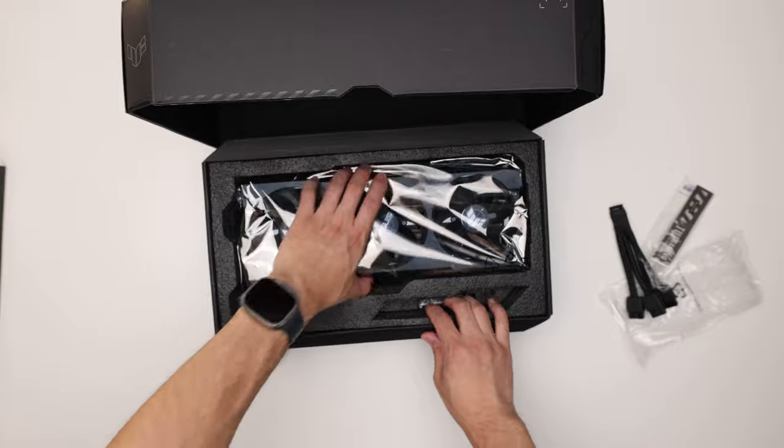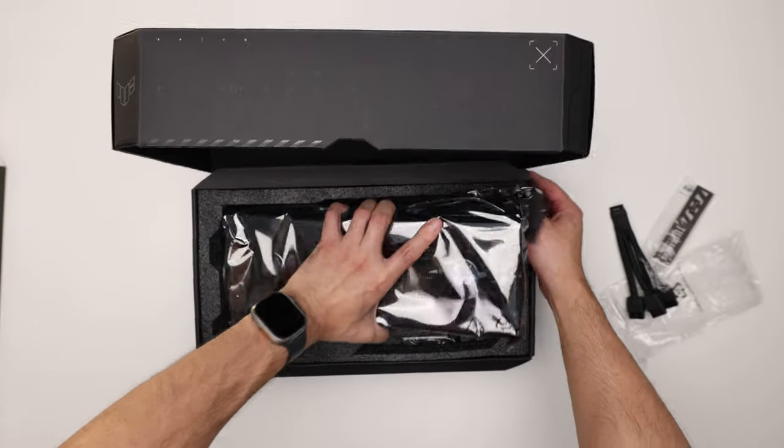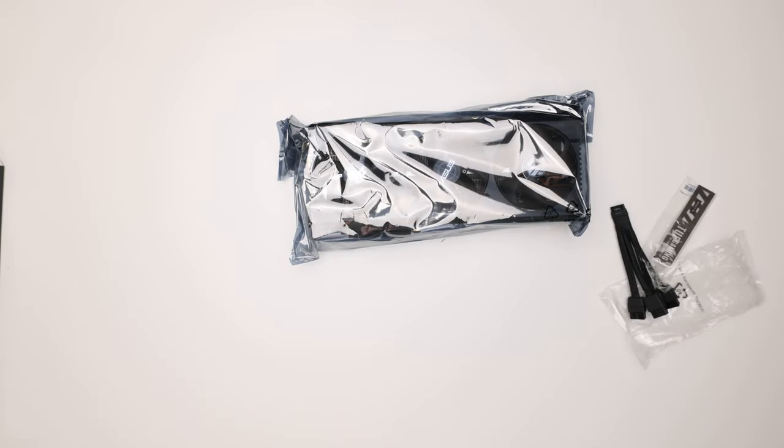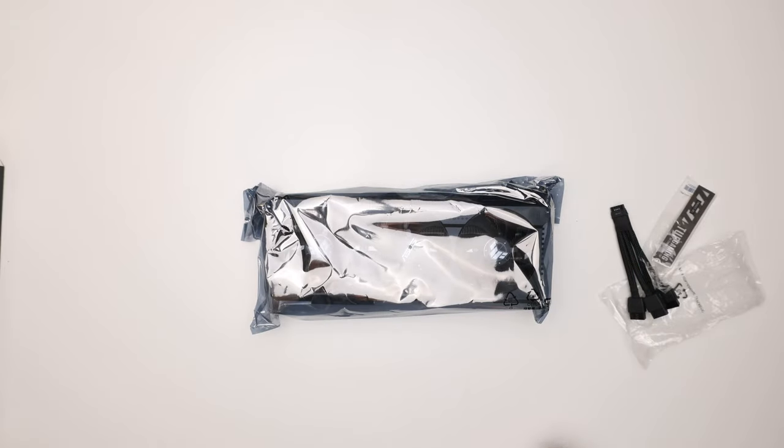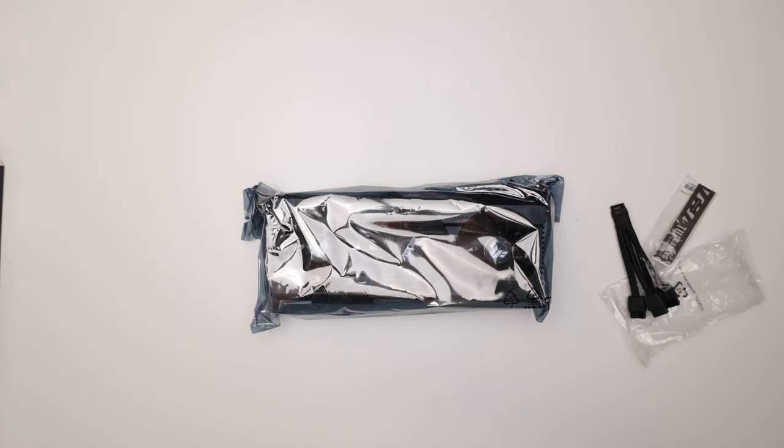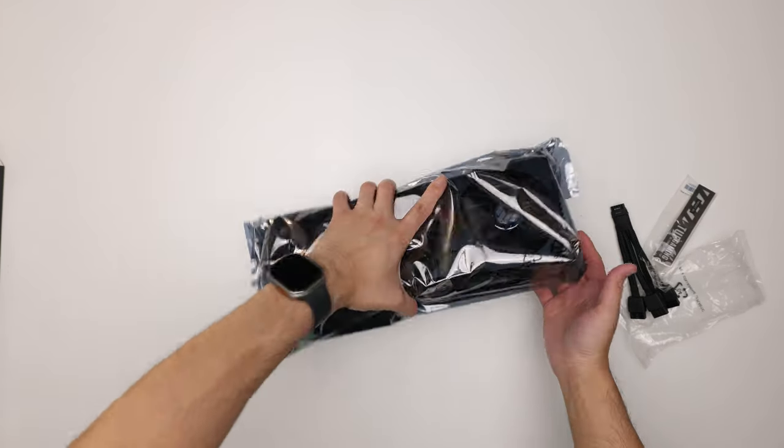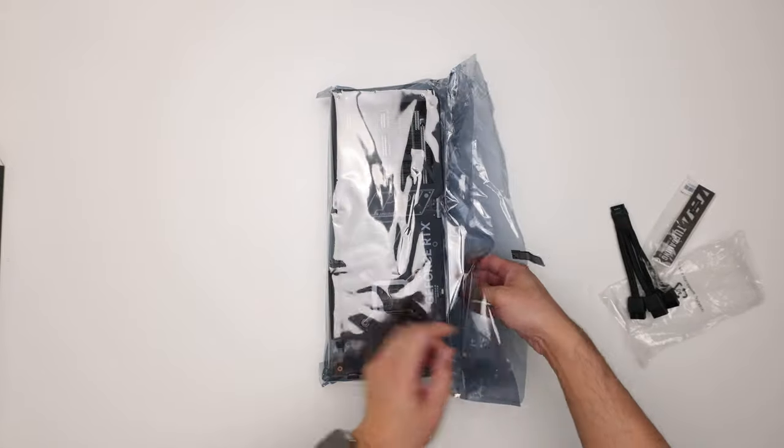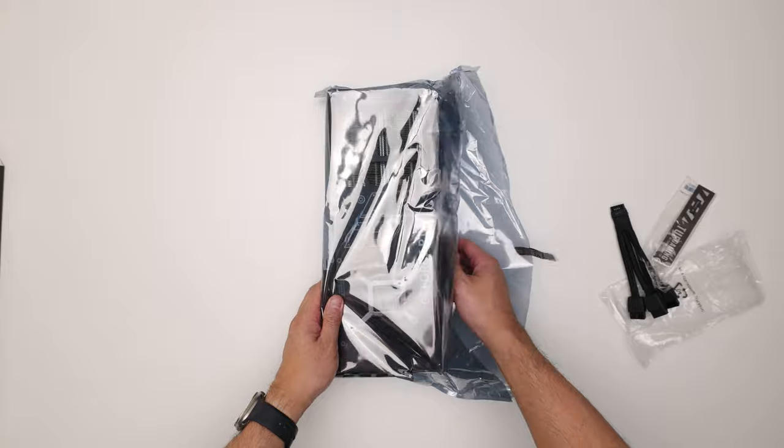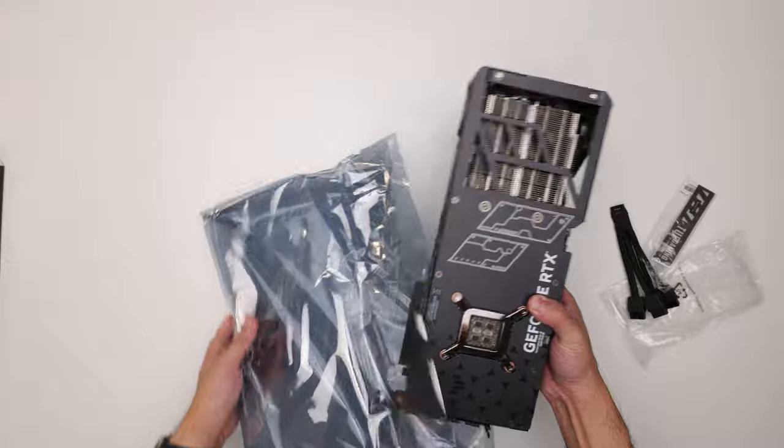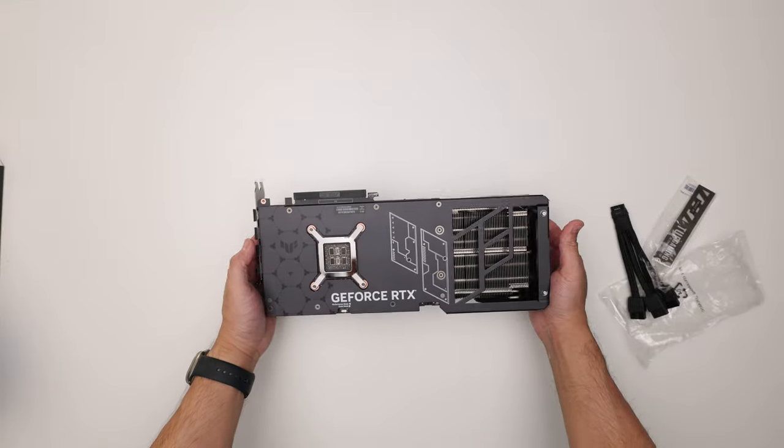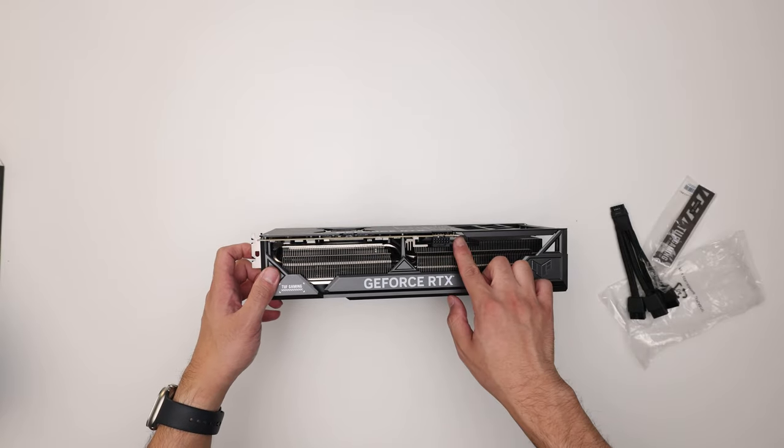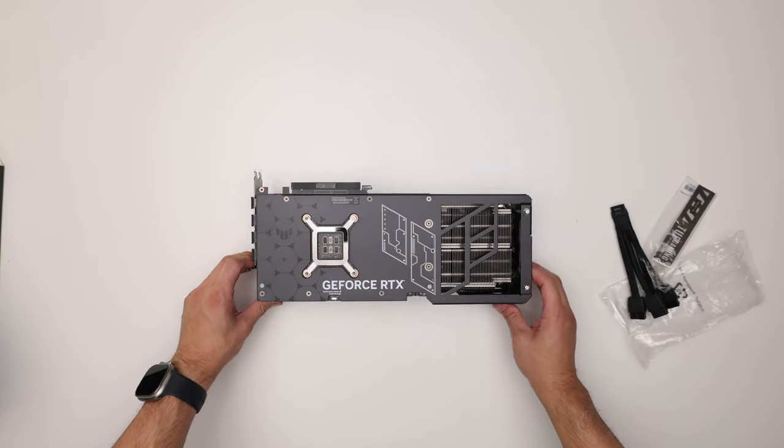Here's the card itself. It is probably the biggest TUF so far. I didn't take it out yet but I can tell you it's definitely a big card. I can only imagine how much larger the Strix is.